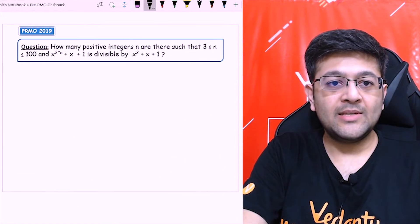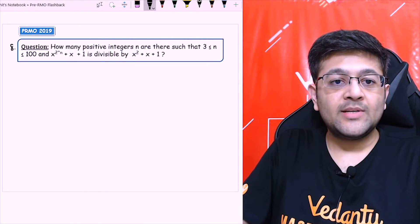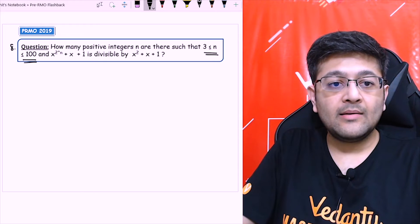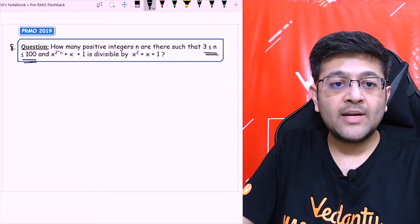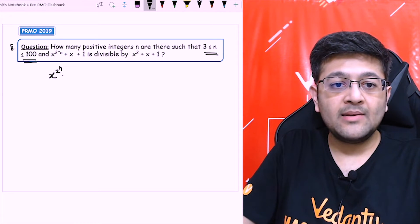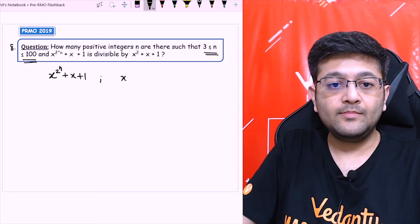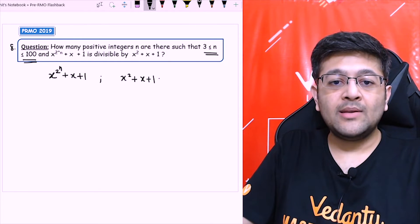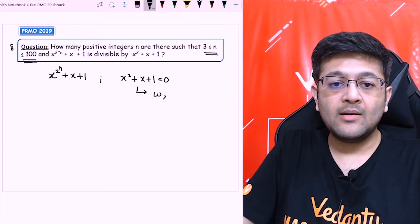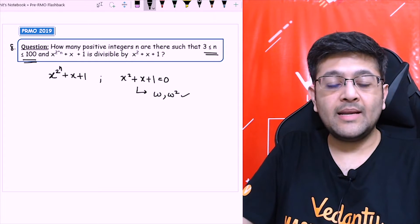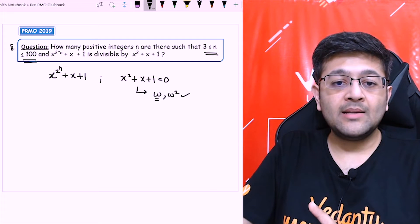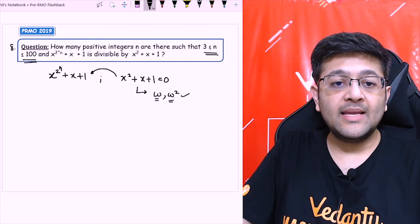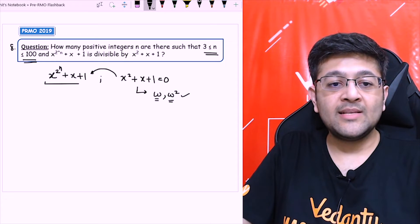Let's move on to the next question — the 8th question, which is an interesting one. It says: how many positive integers n are there such that 3 ≤ n < 100, such that x raised to the power 2^n plus x plus 1 is divisible by x² plus x plus 1? Now, a very important thing to understand: x² plus x plus 1 equals 0 has roots omega and omega², the complex cube roots of unity. One root is omega and another is omega².